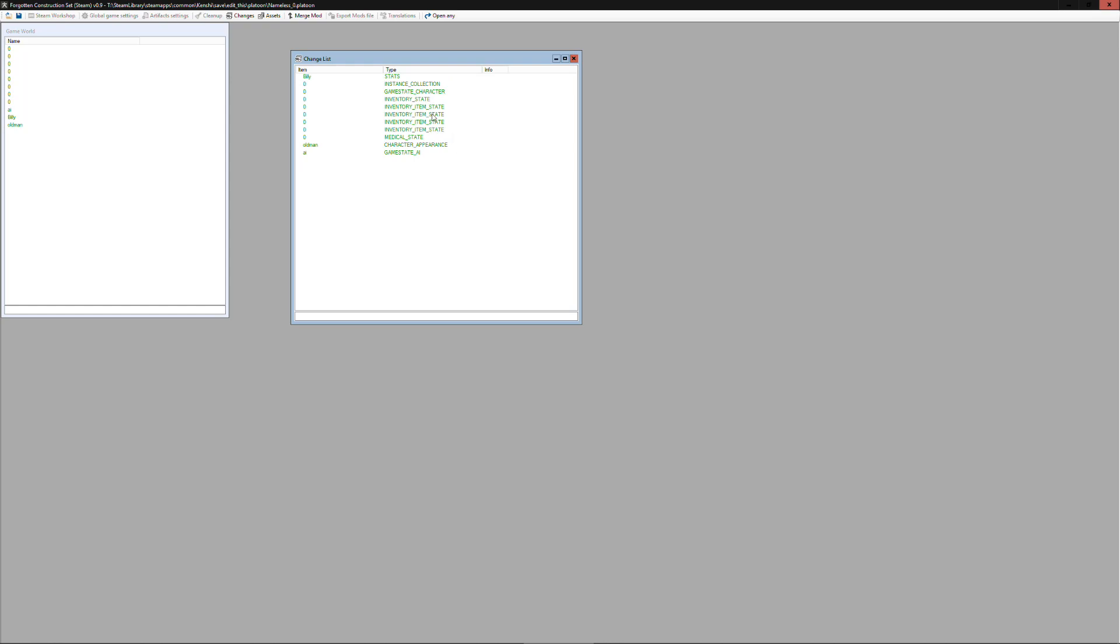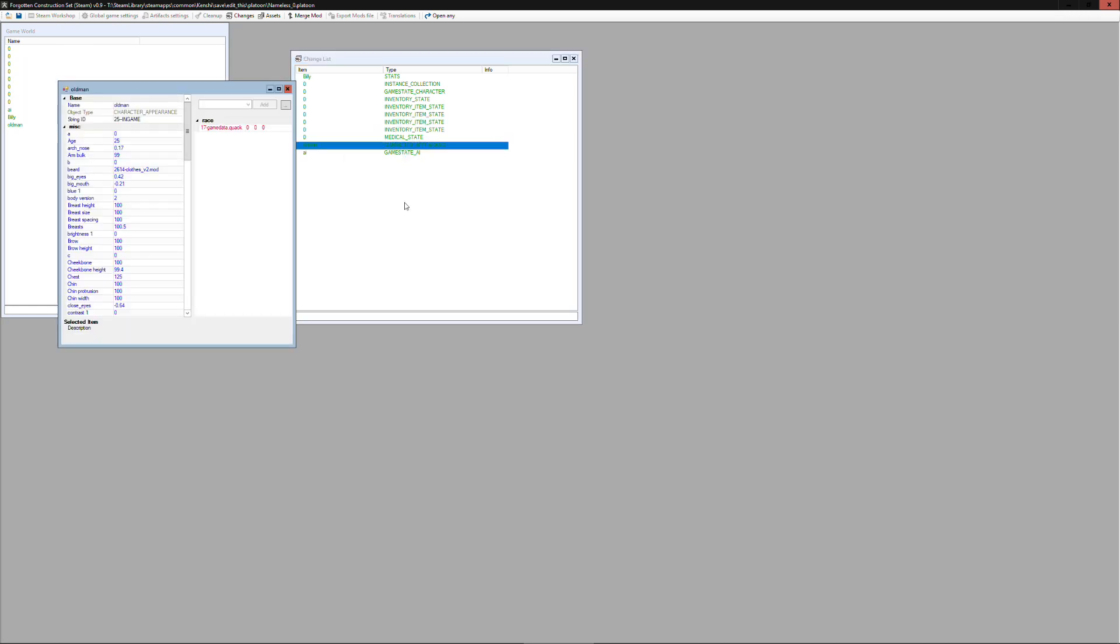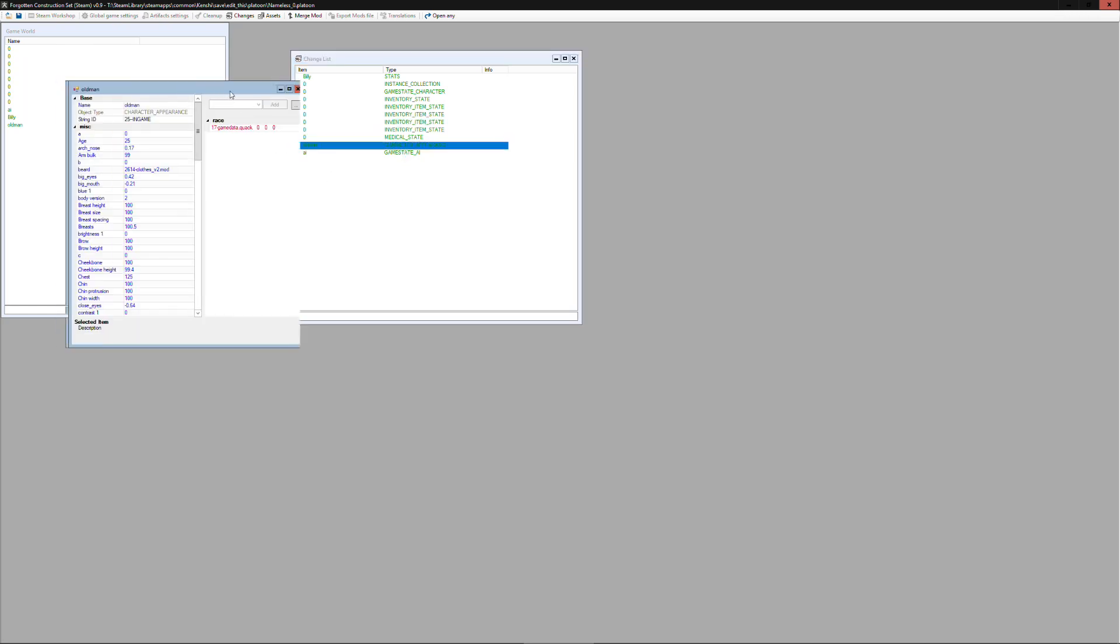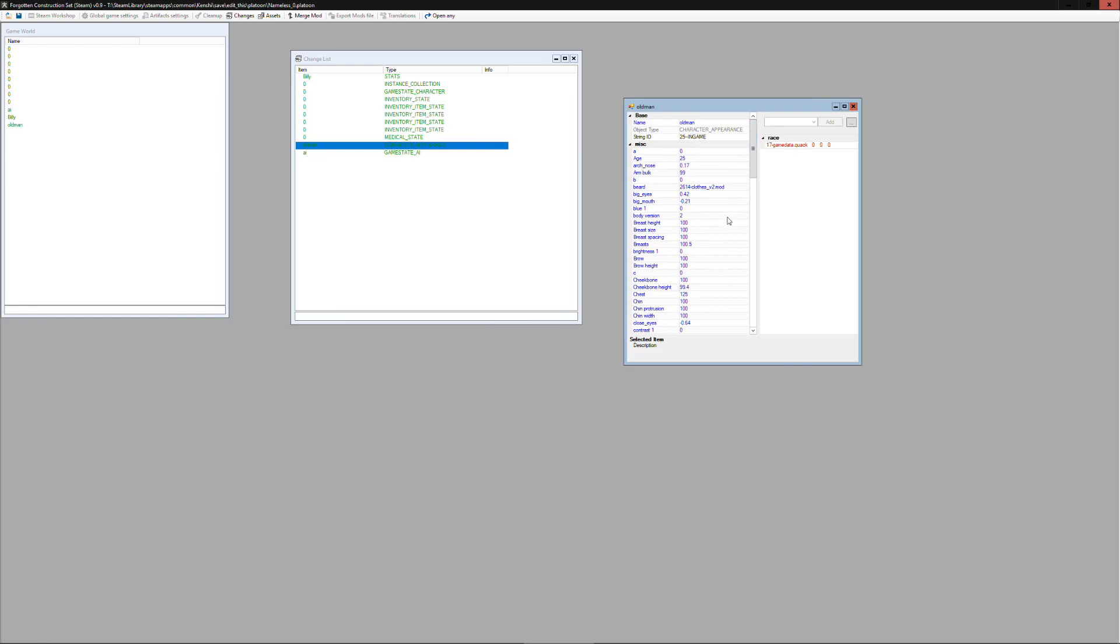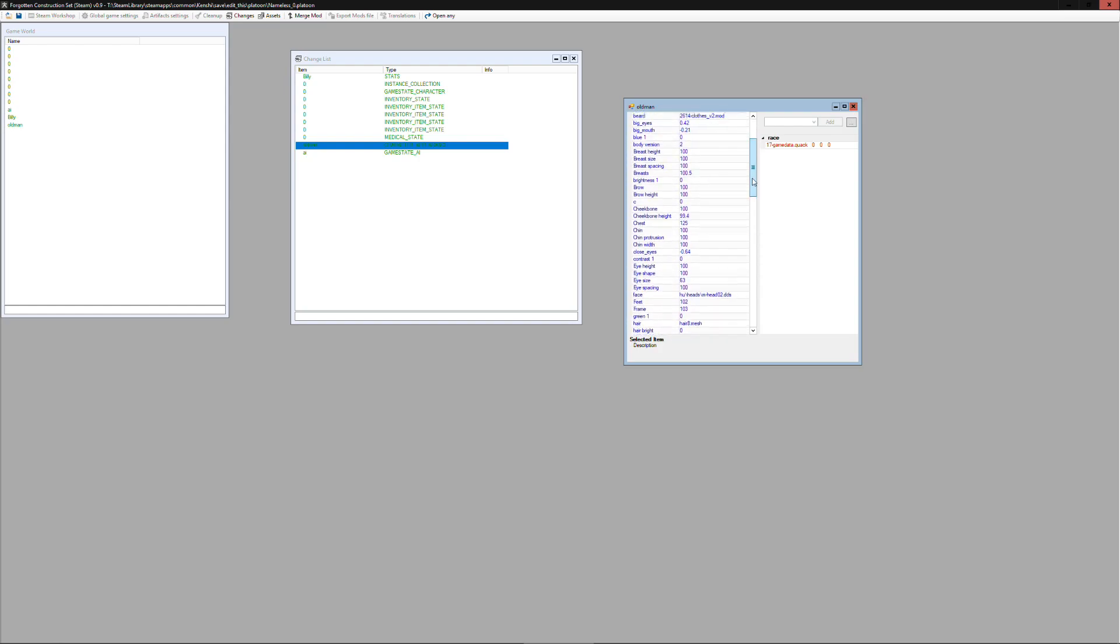And you can see there's Billy. Now there's a character appearance which you can also change the way your character looks through this, although I have not done it that way but that's one option you can choose to do with this tool.